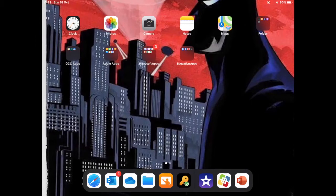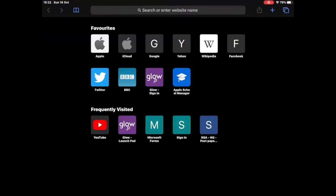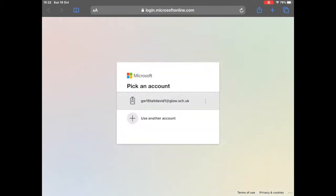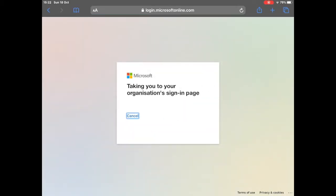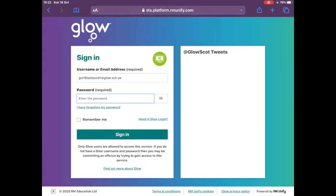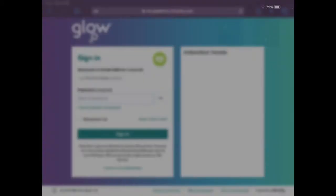First of all we are going to access the Safari application and then we are going to search for Microsoft Forms. Now when you come onto the Forms page it will ask you to get started and enter an email address. This is your Glow email address and password.